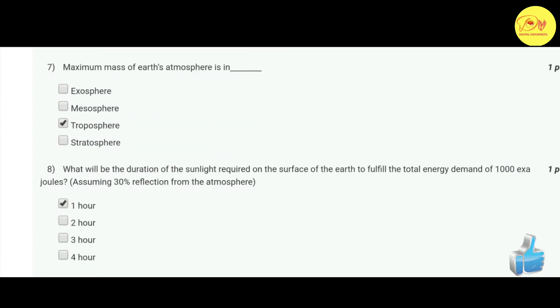Our seventh question: the maximum mass of Earth's atmosphere is in which layer? The correct option is C — the troposphere.